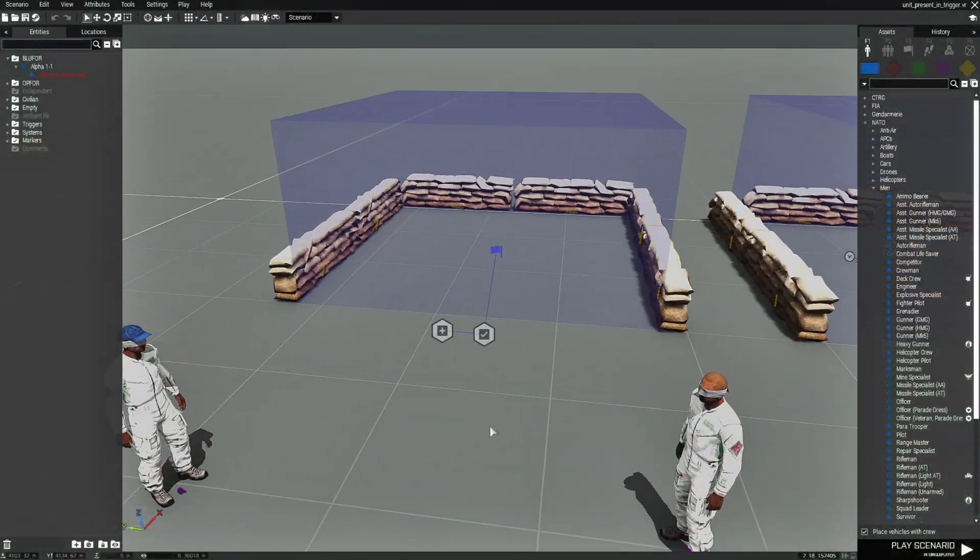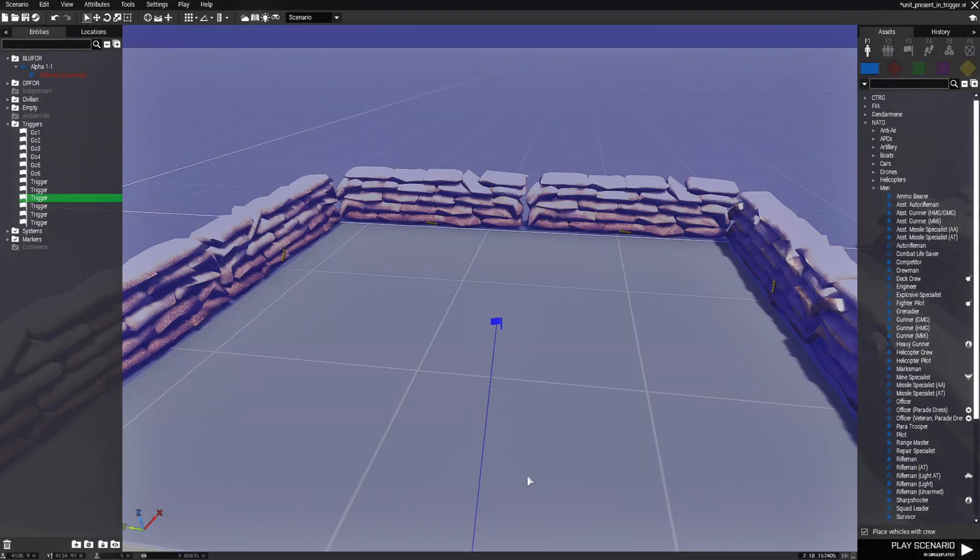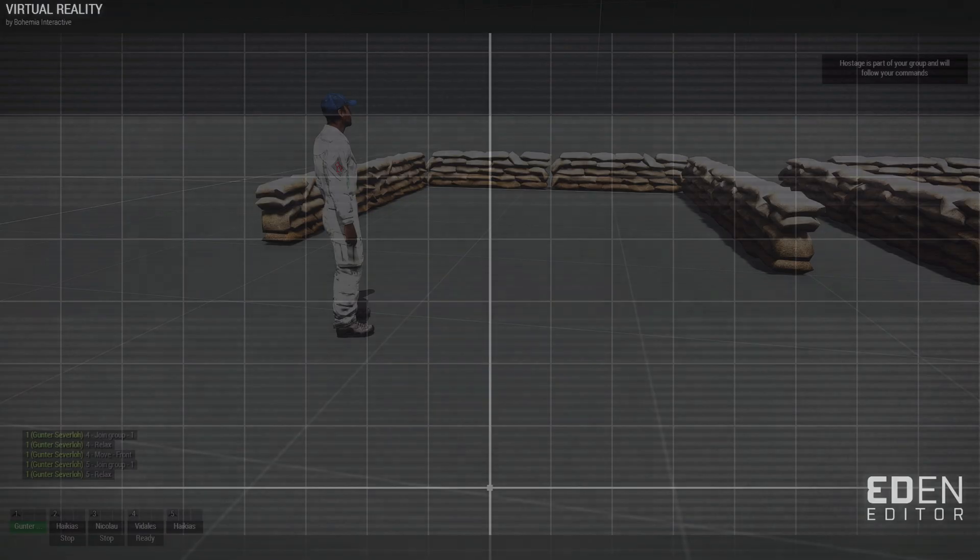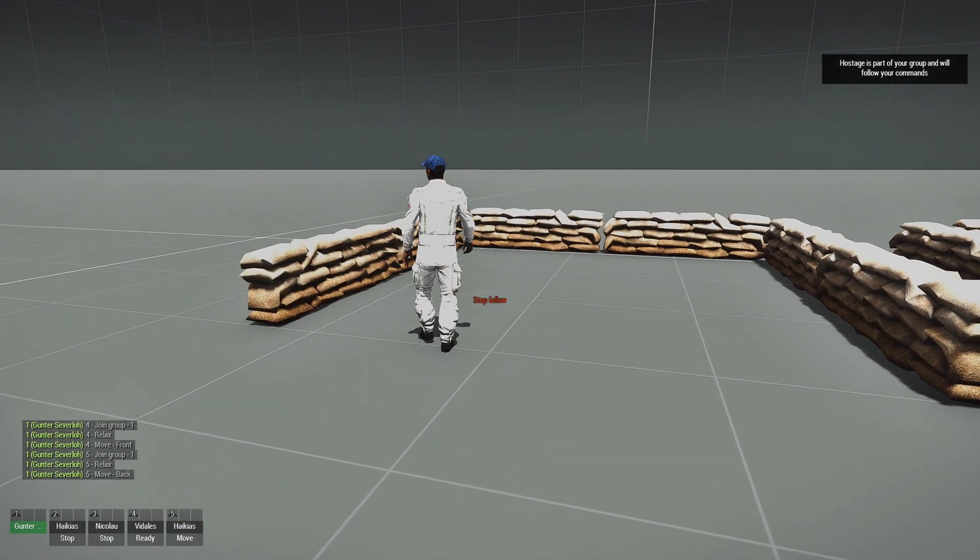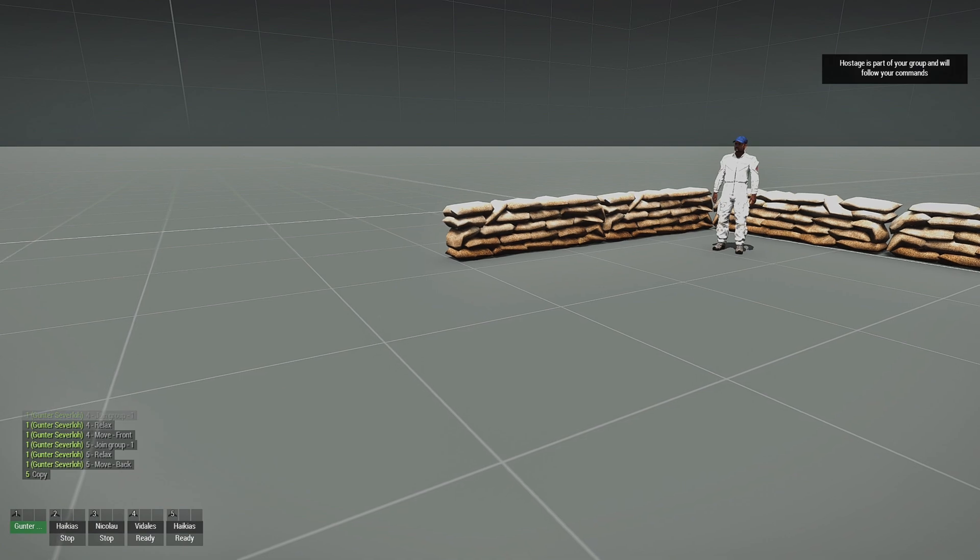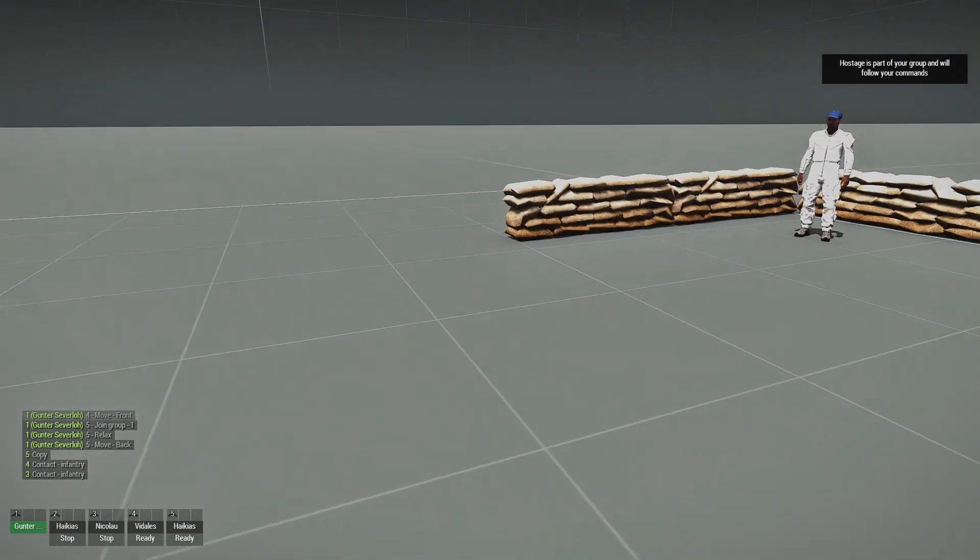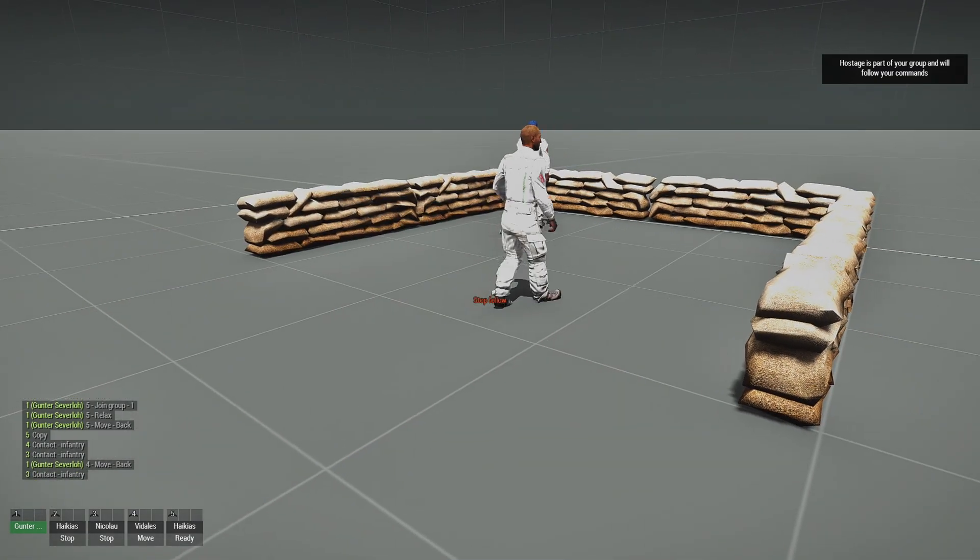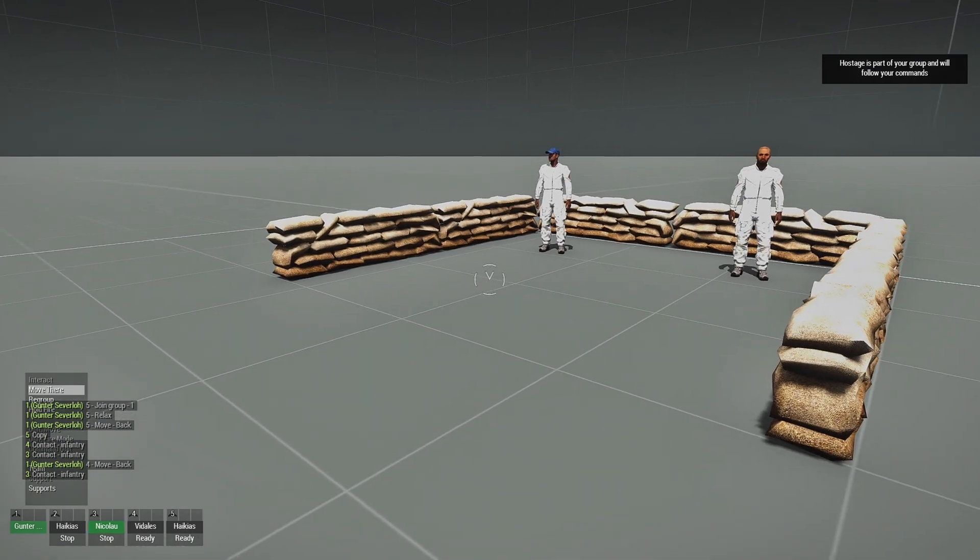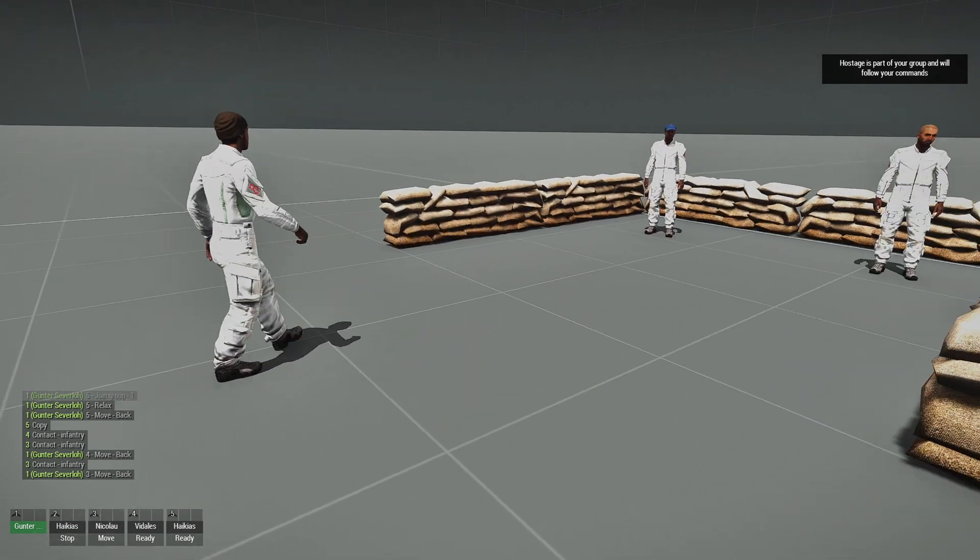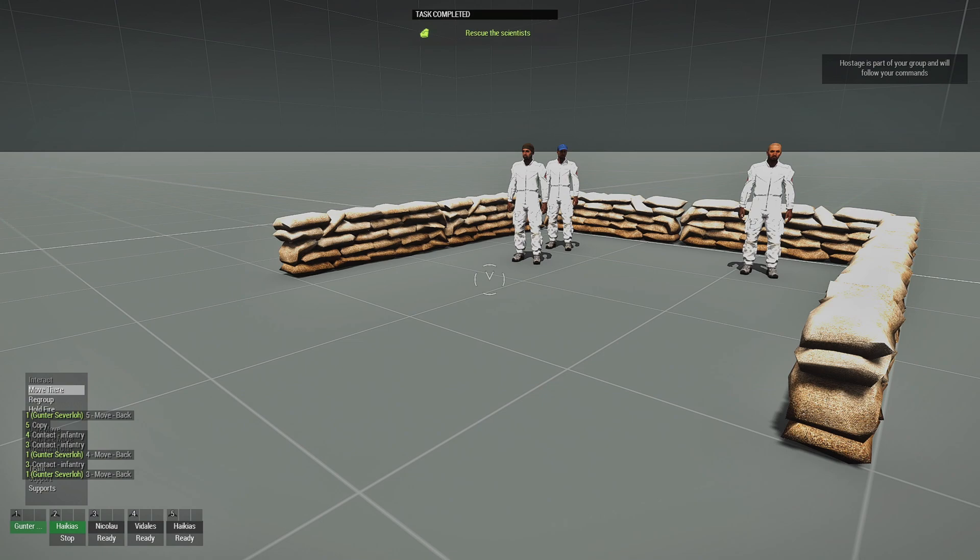So now the task is complete because all four of them were in the trigger. If we do a little experiment and we change this to three, let's see what will happen. Let's tell five to go into the trigger. Let's tell four. Let's tell three. There you go. It only requires three.